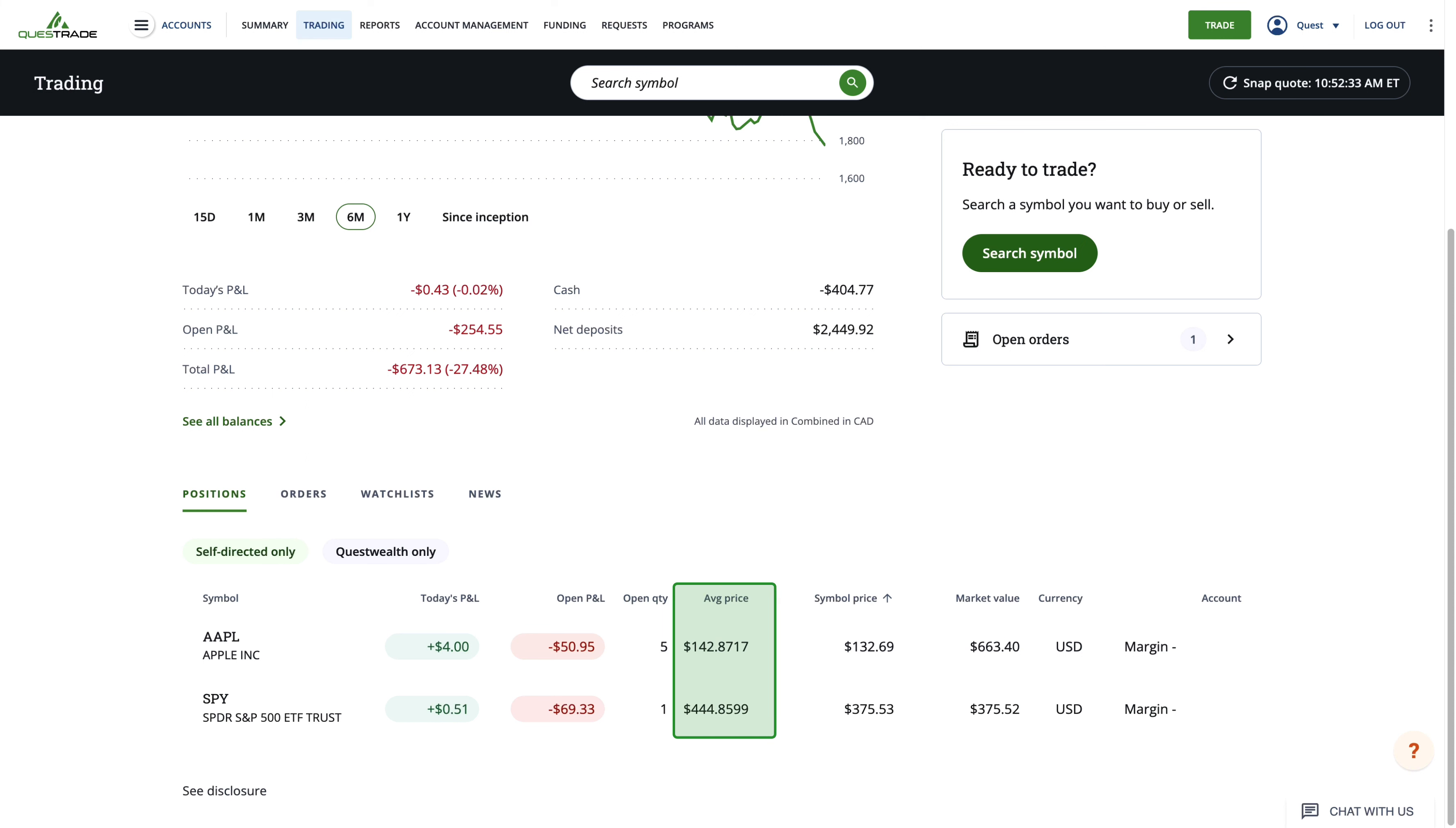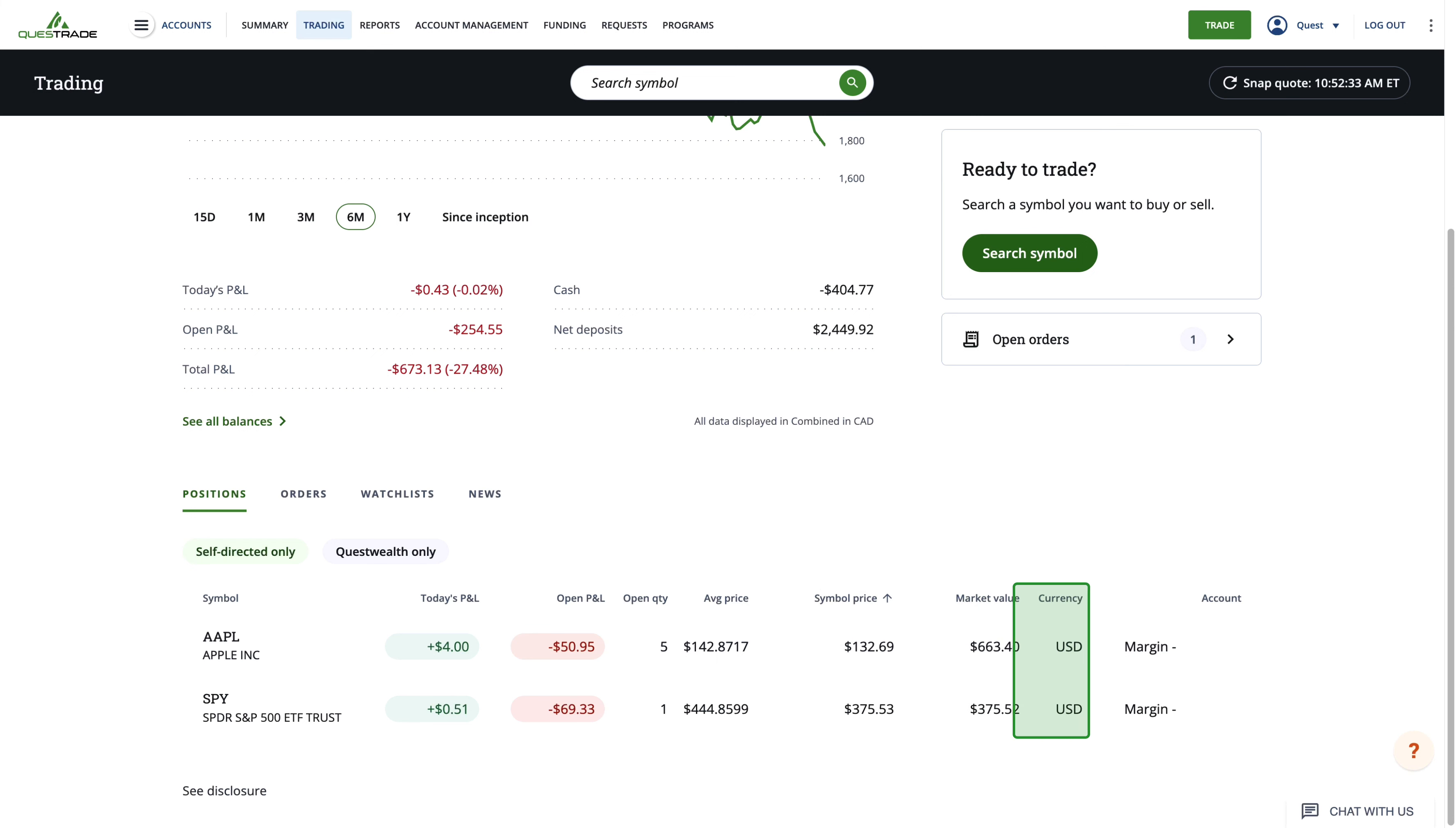You'll also see symbol price, market value, the currency it's being traded in, and if you own more than one account, the account number that these shares are held in will also be listed.